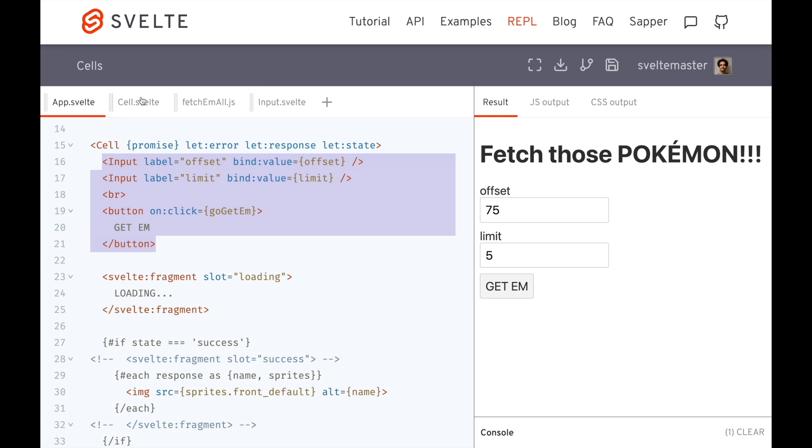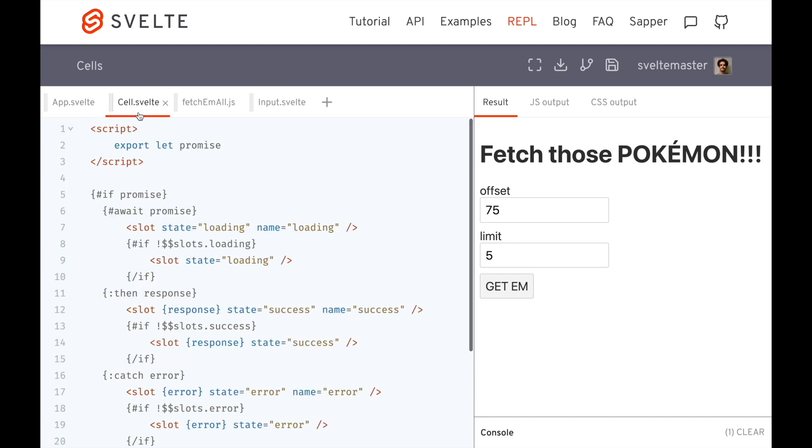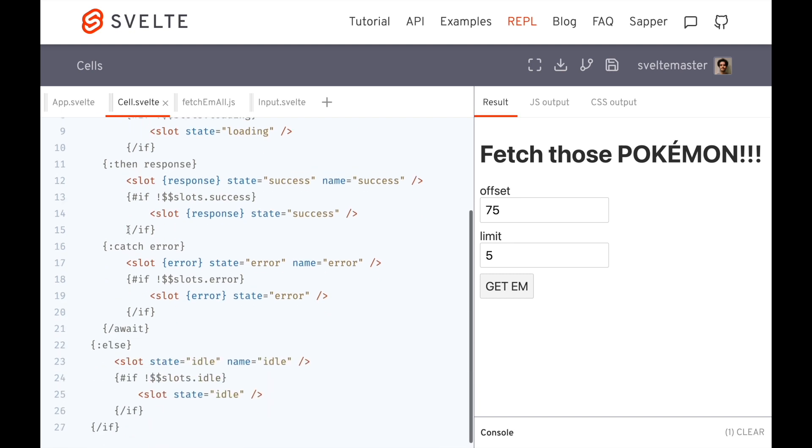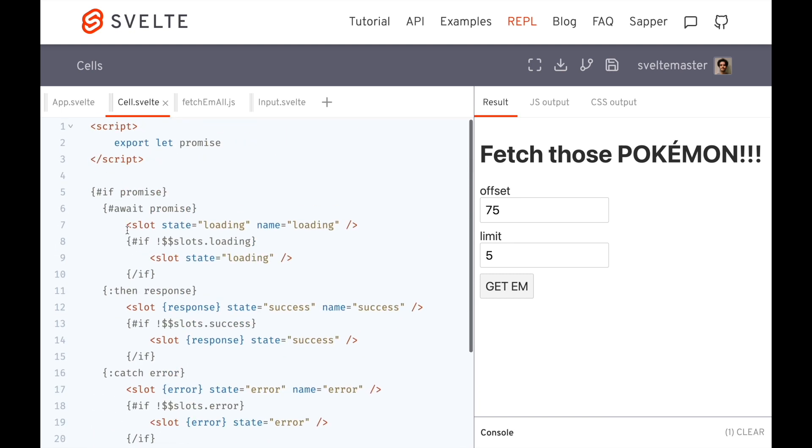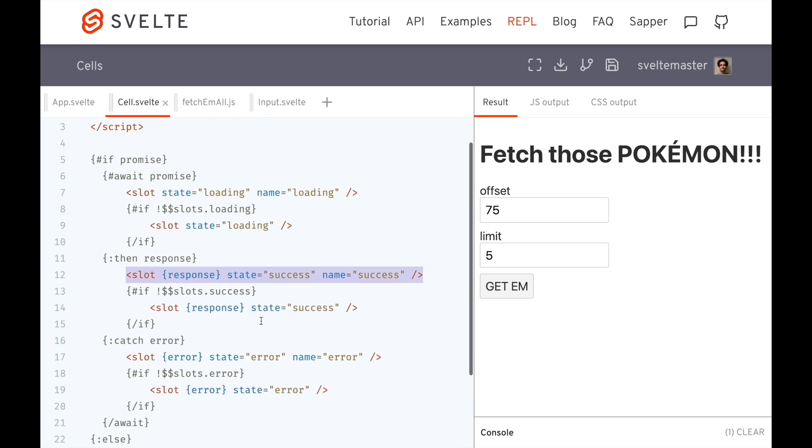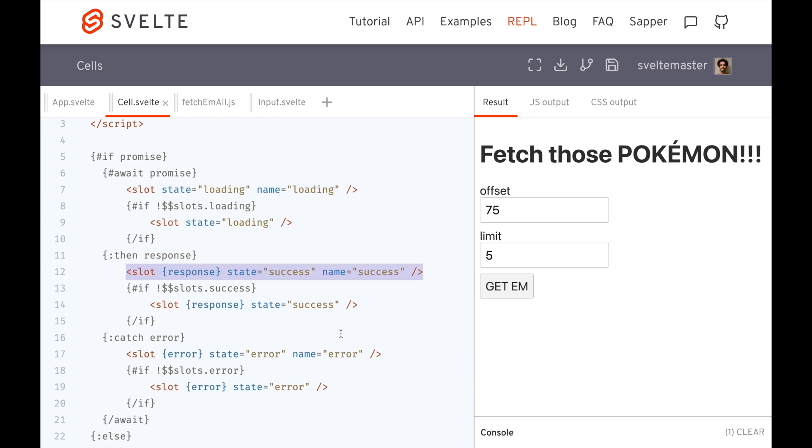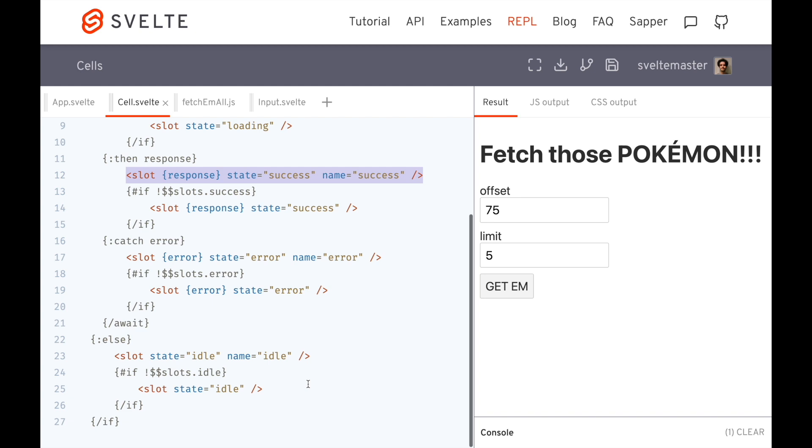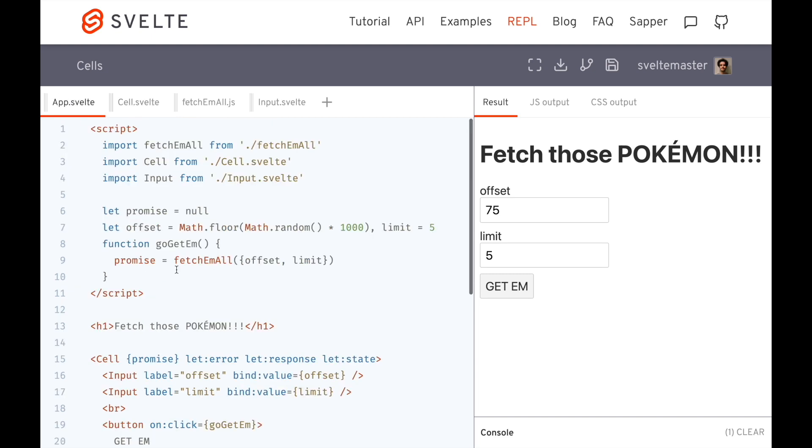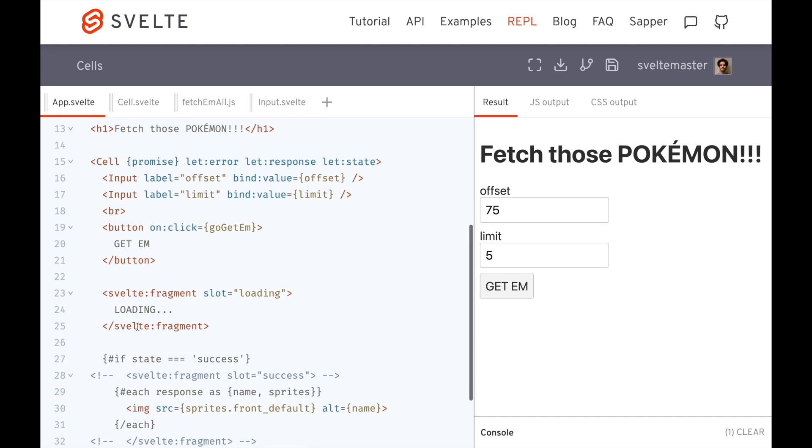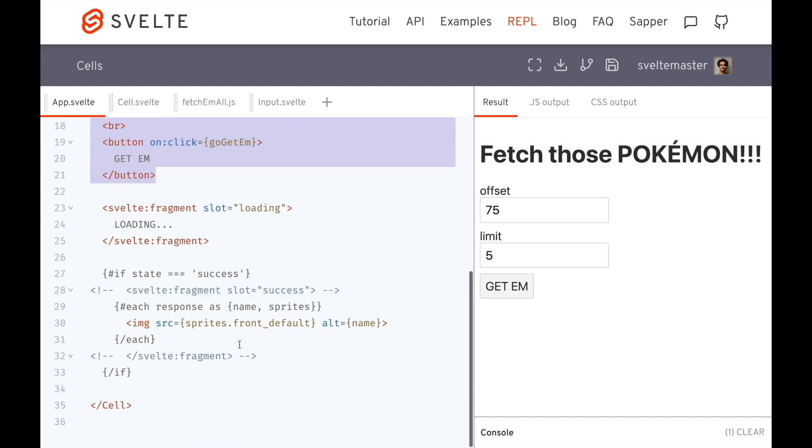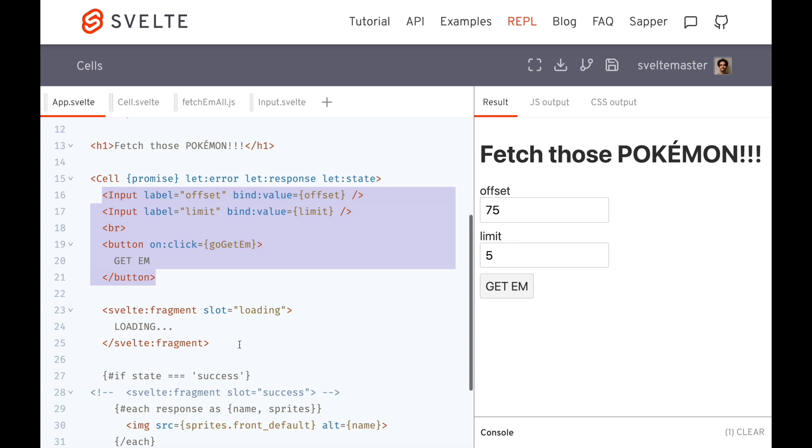And the reason for this is because here in cell, we have these slots. We've got lots of different slots. So these slots right here are the named slots. So name is loading, name is success, name error, etc. Name is idle. If the user has not defined where to, if they haven't defined a svelte fragment for that slot, then it's going to default to the main slot, if that makes sense.